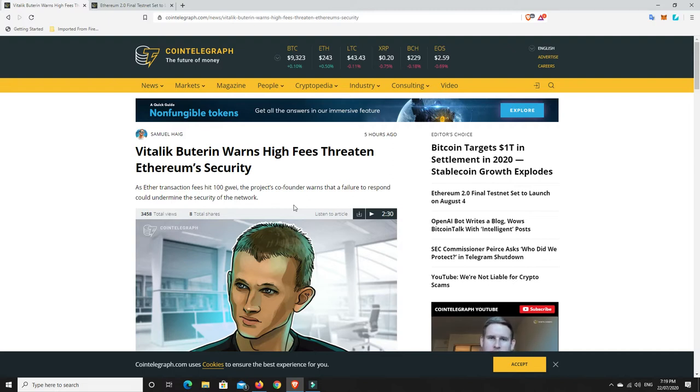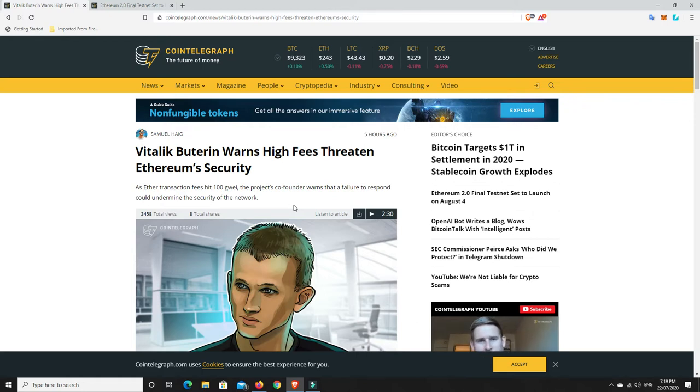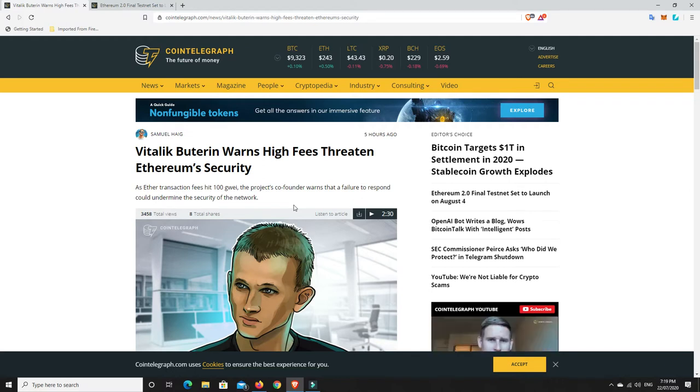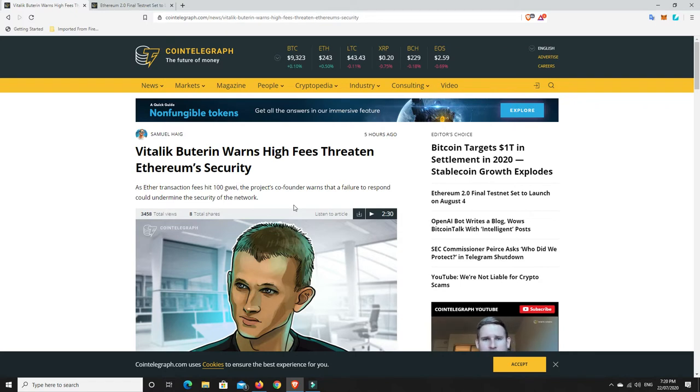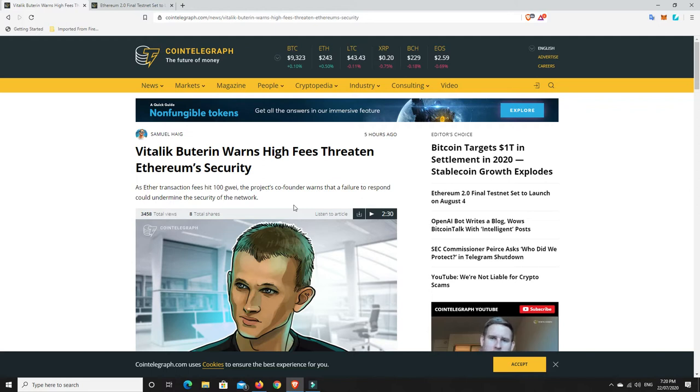Again the gas fees are astronomical at times and the wait time. Sometimes you can wait, I've waited over eight minutes for just the standard rate for my Ethereum transaction to go through. And before Ethereum would generally take no more than a minute or two at best. So at the moment it's really horrible.